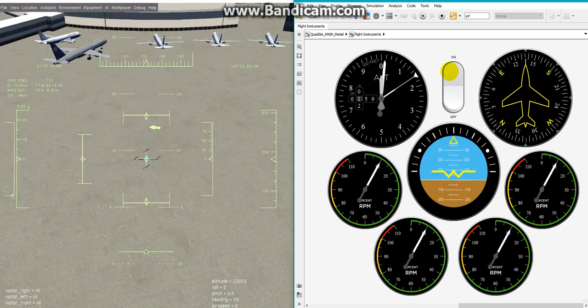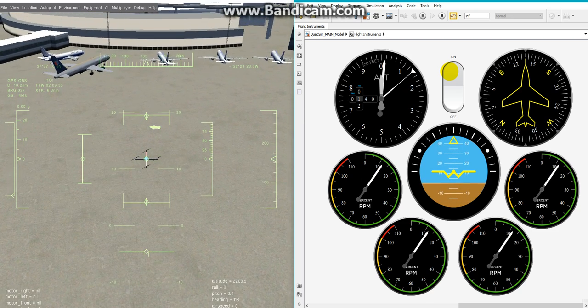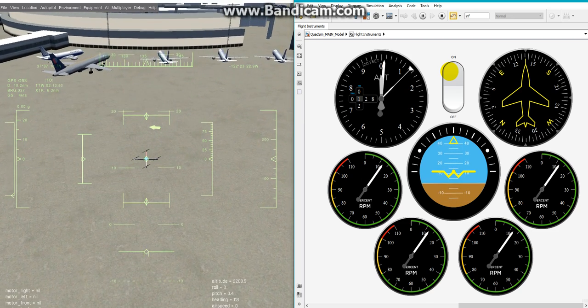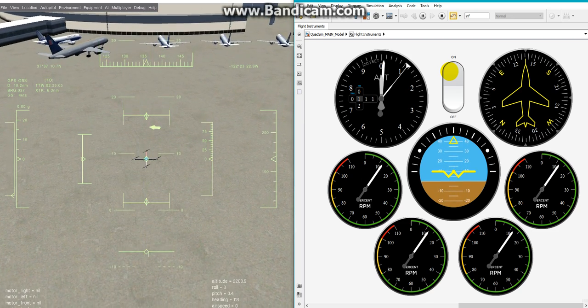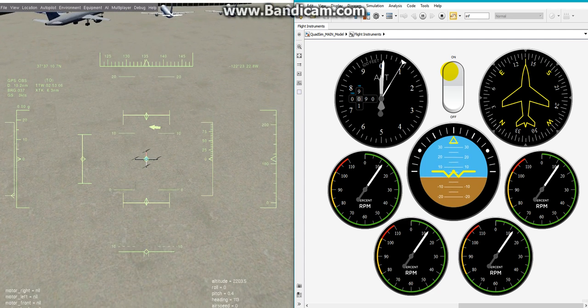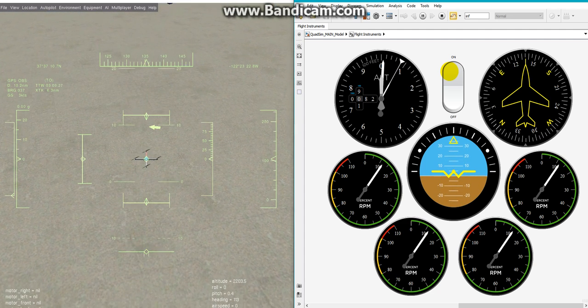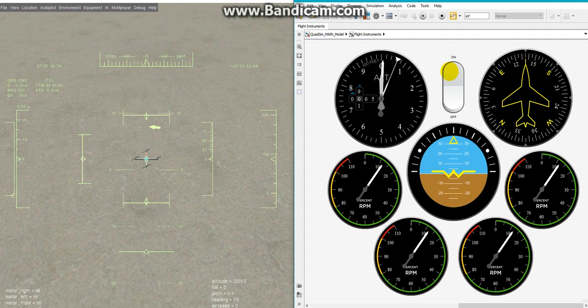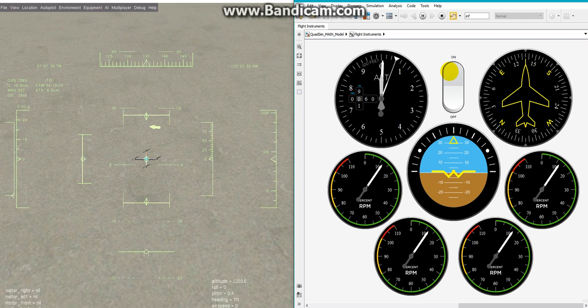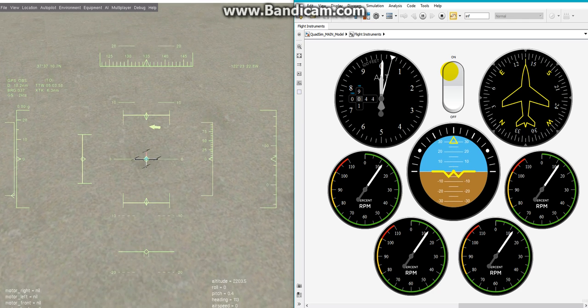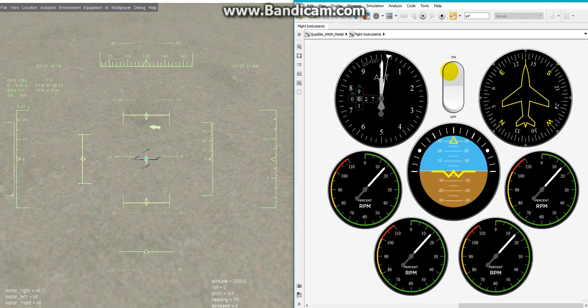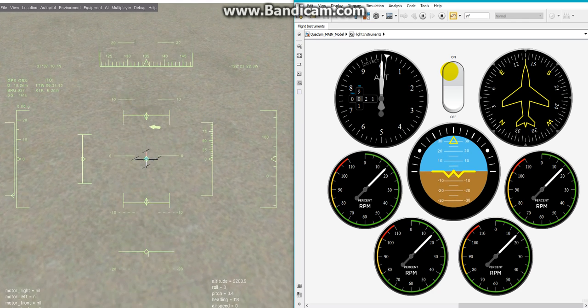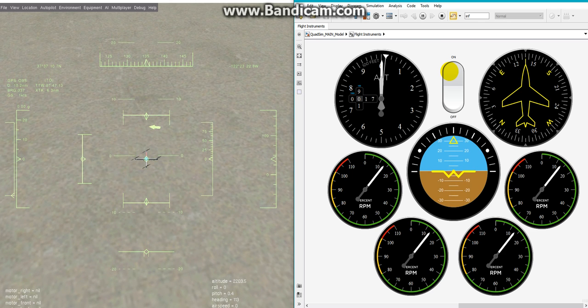It starts to search the first waypoint and tries to land it down. Landing to the first waypoint is successful.